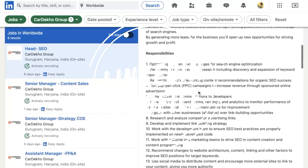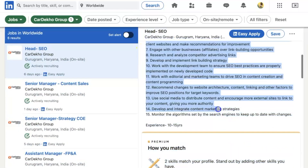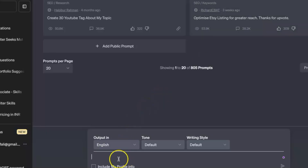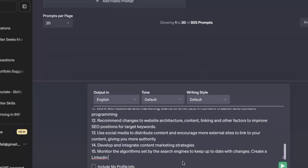I'm on LinkedIn right now and I will never apply through Easy Apply because it never works out. So we're going to copy the job description and go to ChatGPT and paste the entire job description. We'll ask ChatGPT to create a personalized outreach message on LinkedIn for the HR of the company — the message should be short but include one call to action at the end.